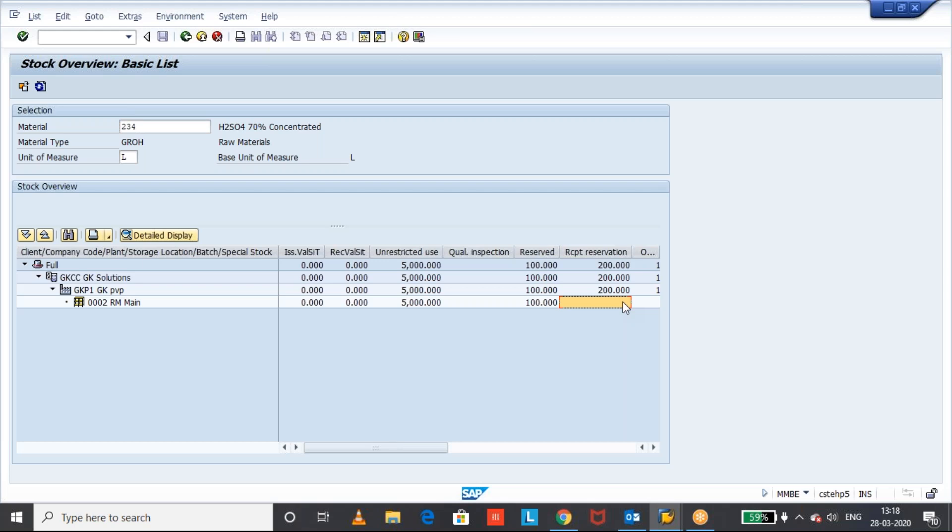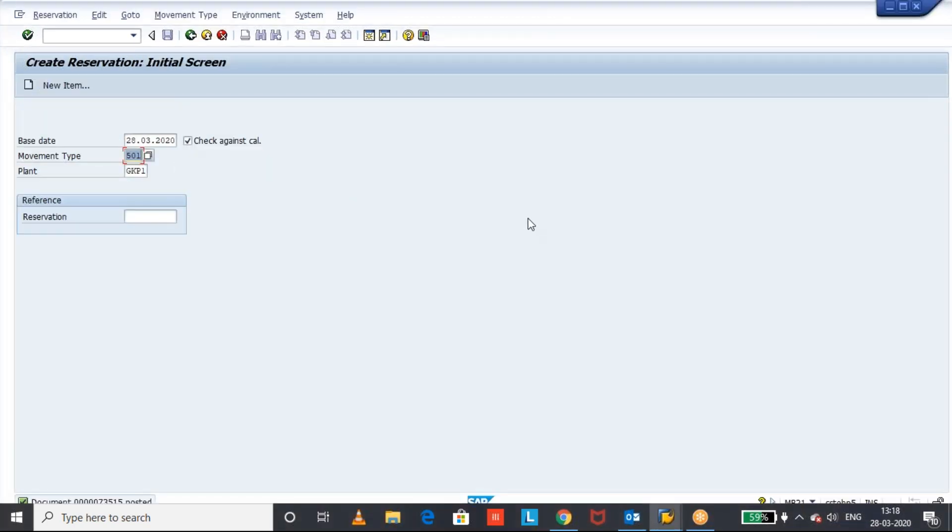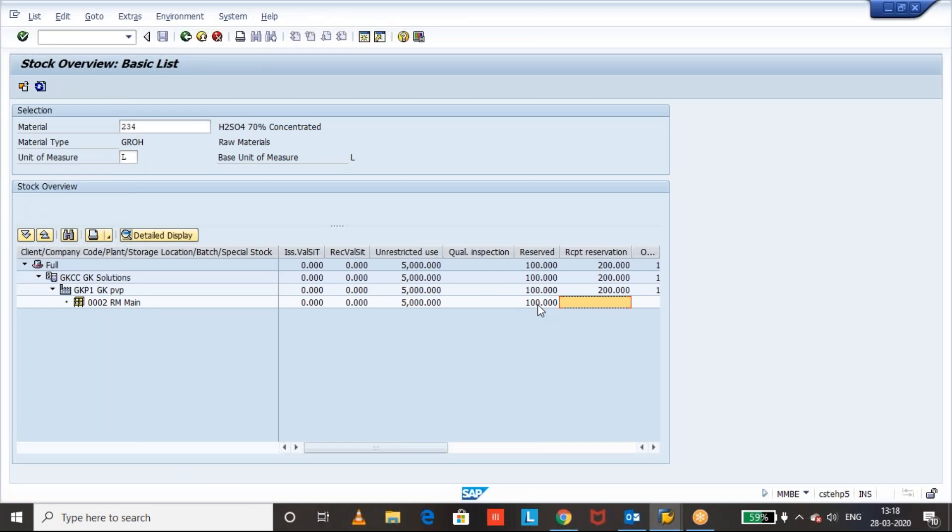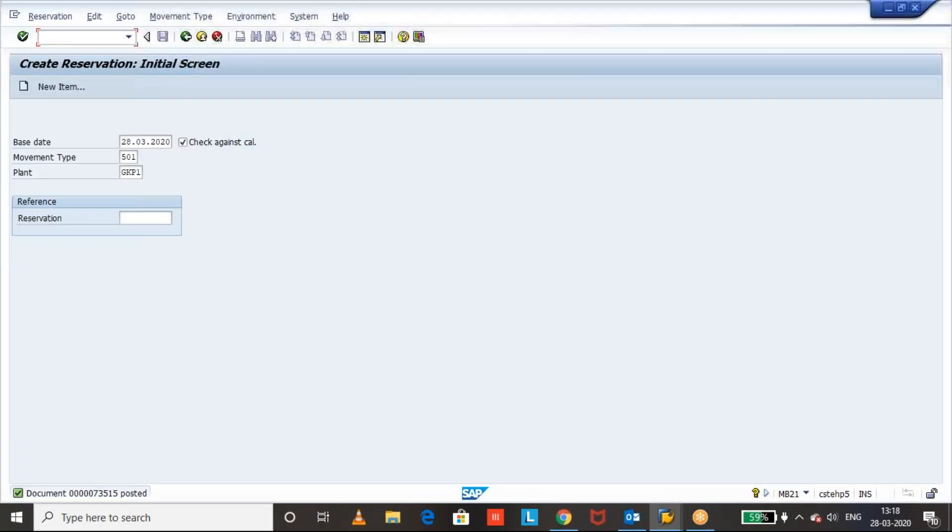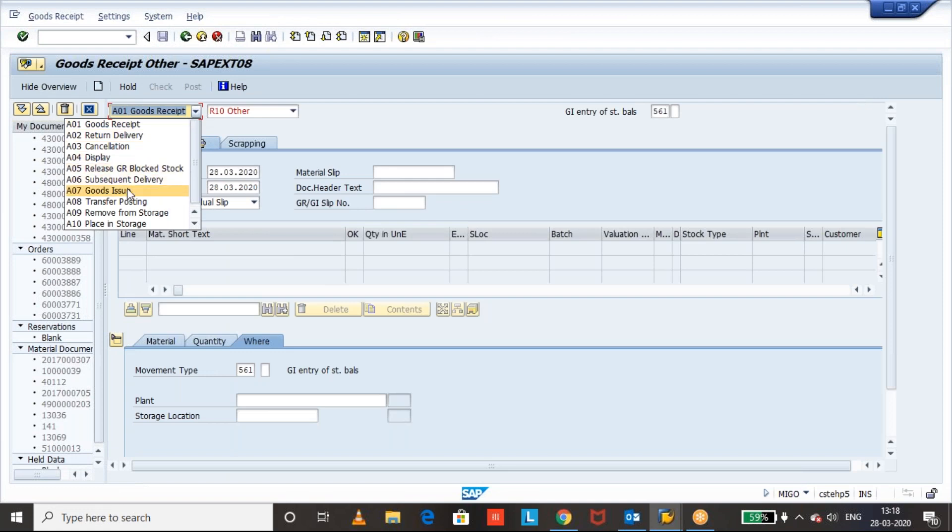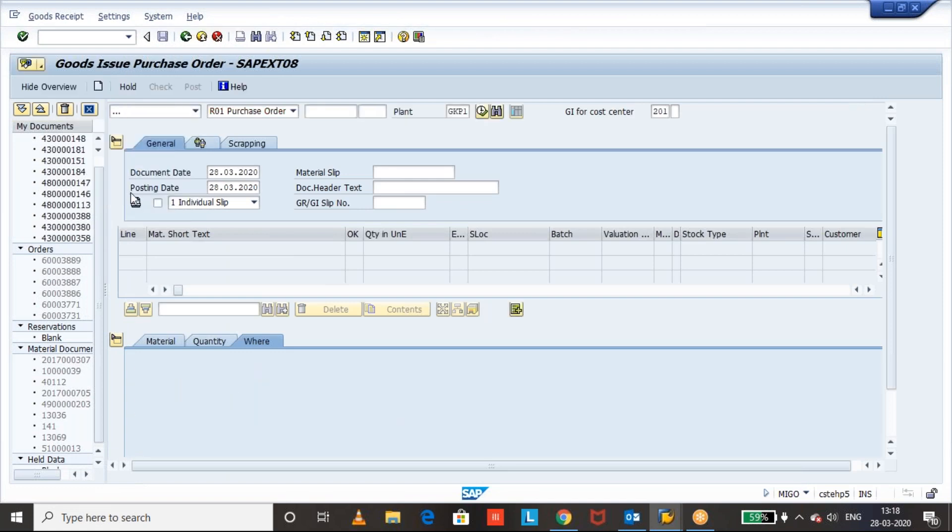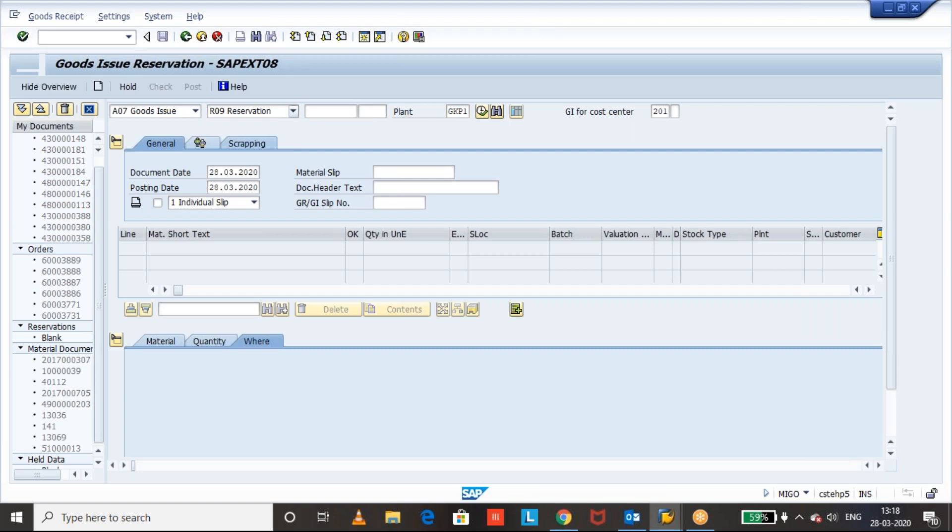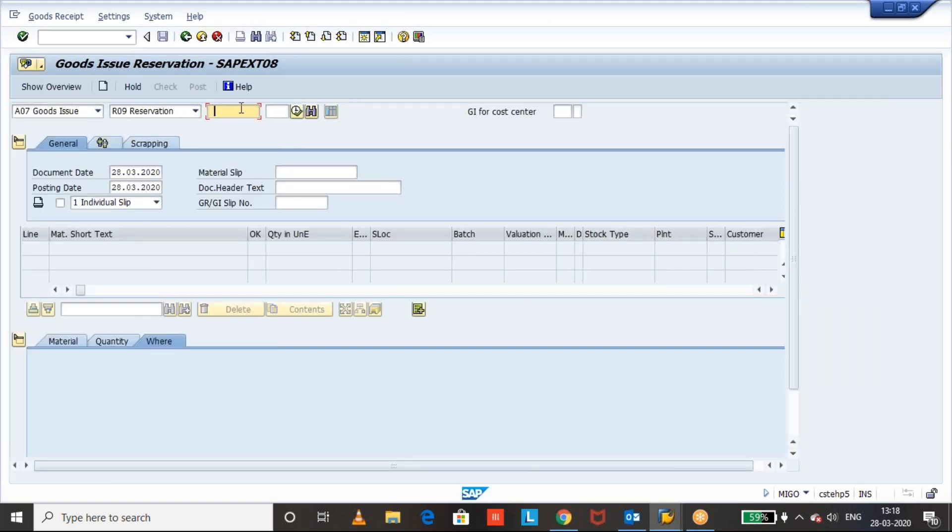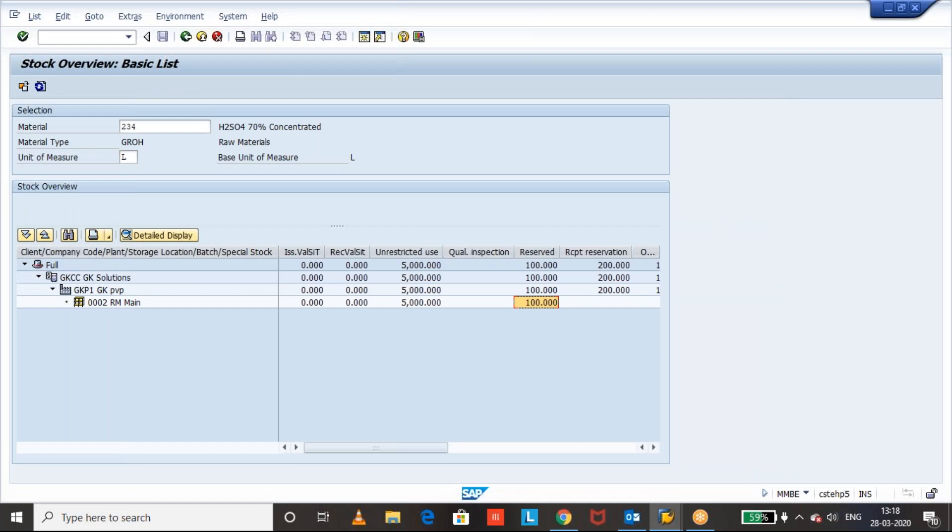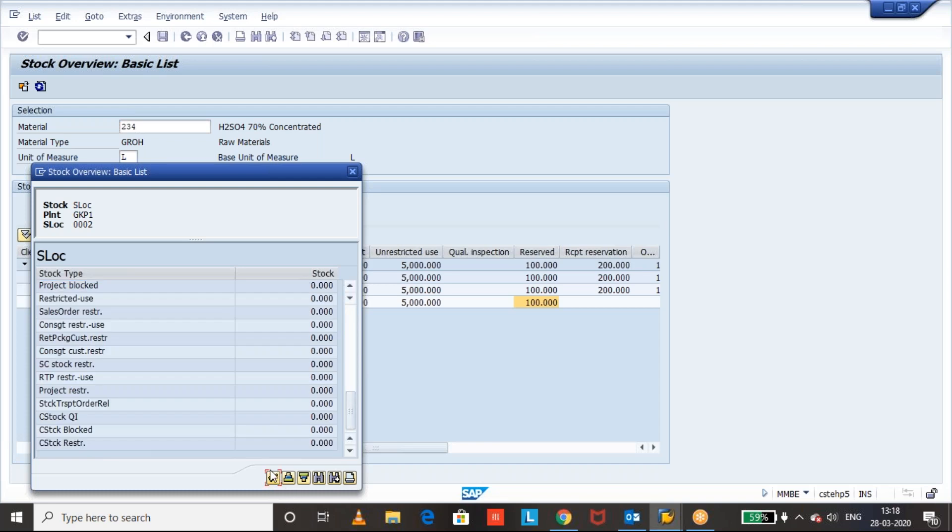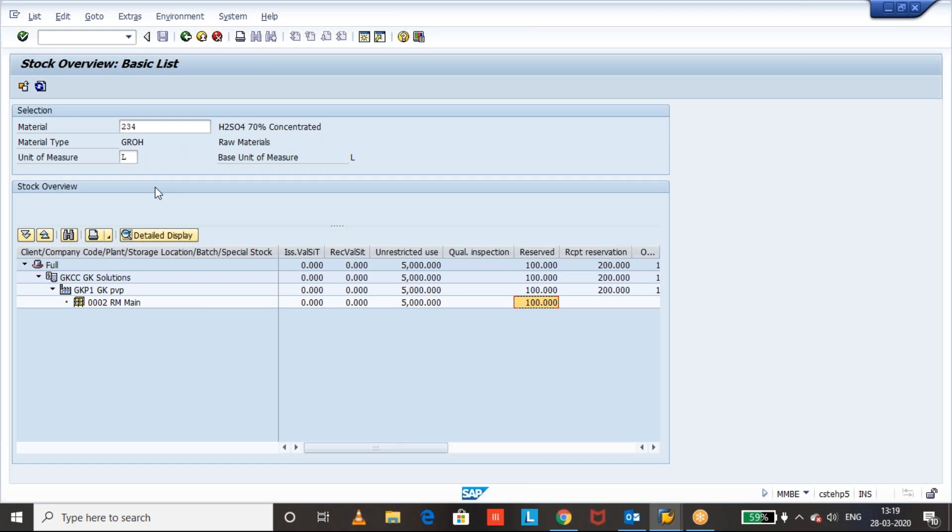So during the process of when I do the receipt, receipt reservation and all, I can mention whatever the storage location I want. Let us take it. What is this one? 73515. I'm going to do the goods receipt. Also I can do the goods issue. Let us do this goods issue. Finish this reservation. Goods issue. Then reservation. The number is. We don't remember. So now.